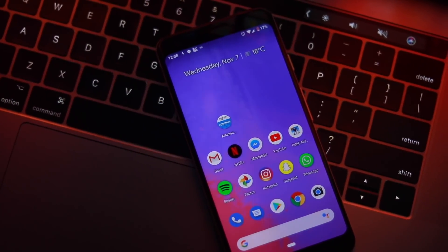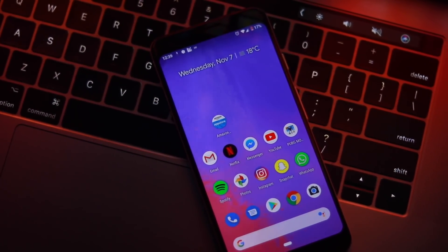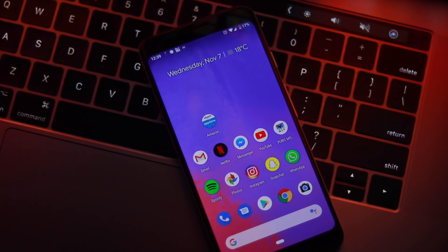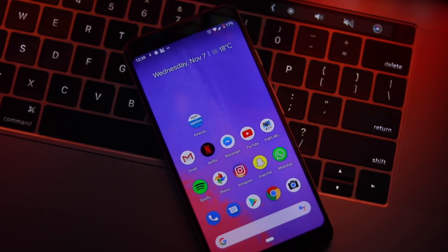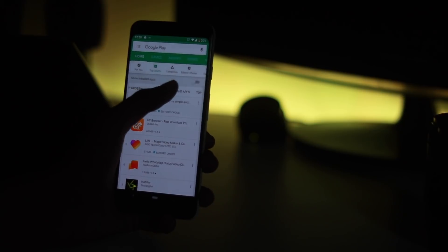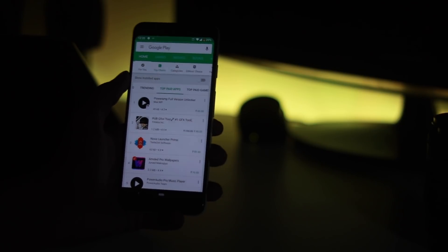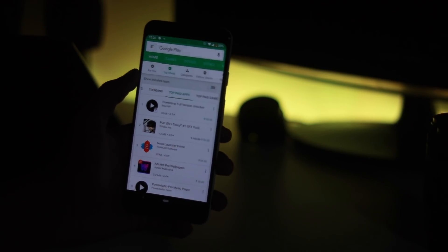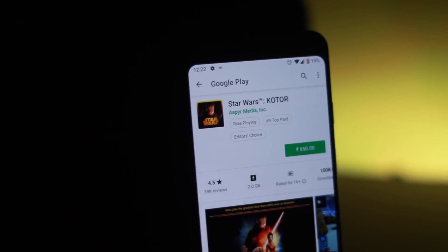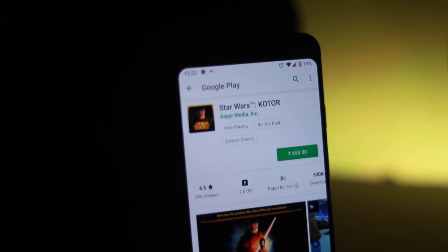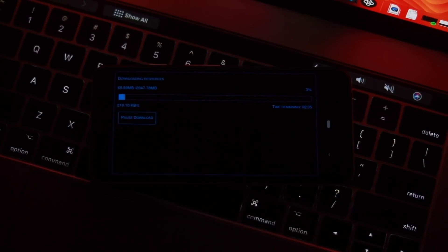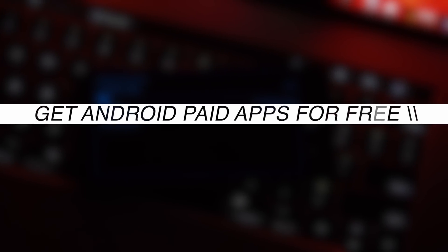There are plenty of cool things you can do without rooting on your Android. Installing paid apps for free on your device is one such ability. But doesn't it seem unfair towards the developer? There is a way to get paid Android apps for free while making sure that the developer gets their fair share. My name is Kashif and in this video, let's see how anyone can get paid apps for free legally.